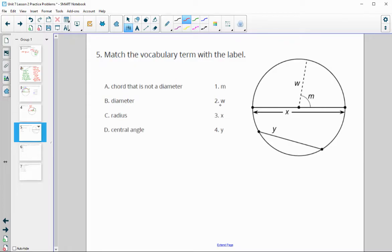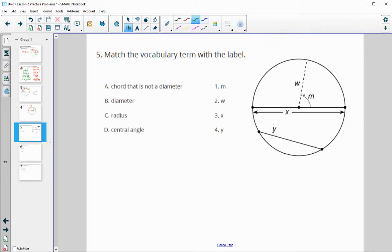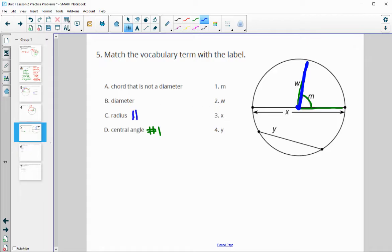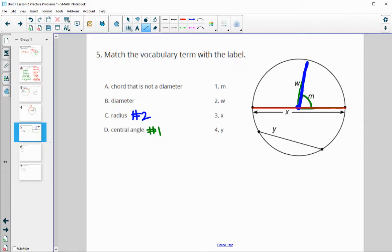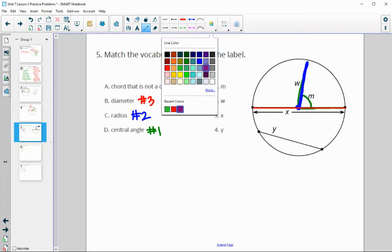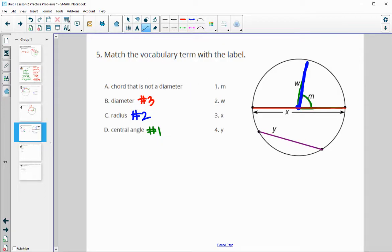Number five: match the vocabulary term with its label. Looking at the letters: M is this angle formed by two radii, so M is the central angle — number one. W is a radius going from center to edge, so W is the radius. The diameter goes from edge to edge through the center, so that's X — diameter is number three. And that leaves Y, which goes from edge to edge but is not a diameter, making Y a chord — number four.